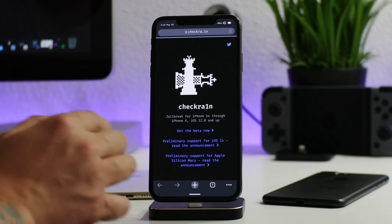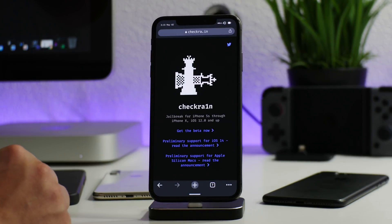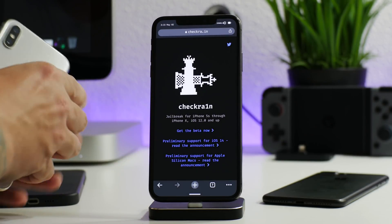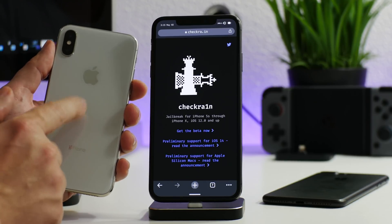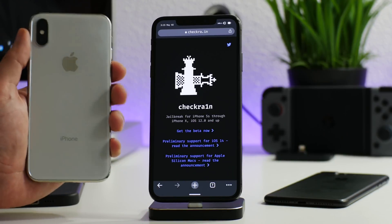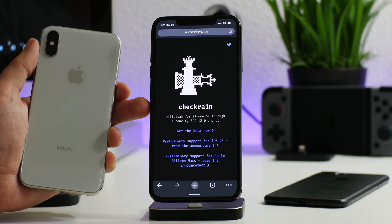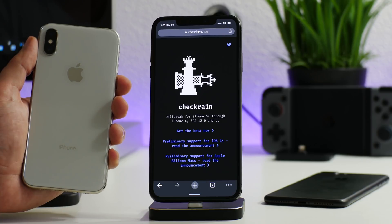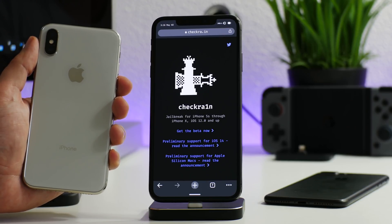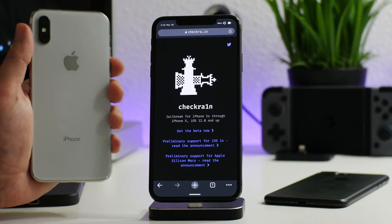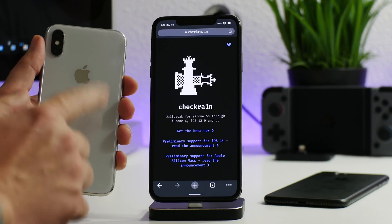Now let's talk about checkra1n. I recently did a checkra1n jailbreak video showing how to jailbreak iOS 14.5 on the iPhone 7 Plus and iPhone X. You can use checkra1n on older devices up to the latest 14.5 version. Checkra1n will work for A11 chip and older — so iPhone X, iPhone 8, iPhone 8 Plus, iPhone 7, 7 Plus, and so on.